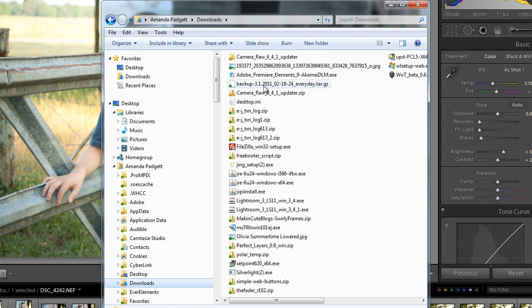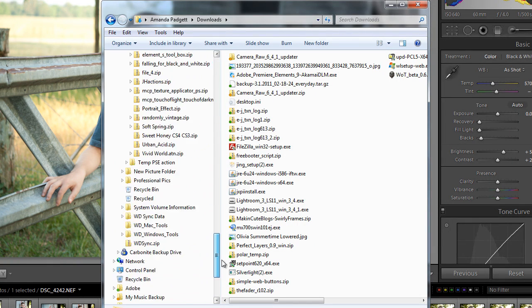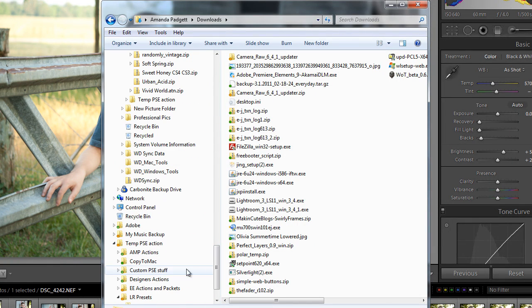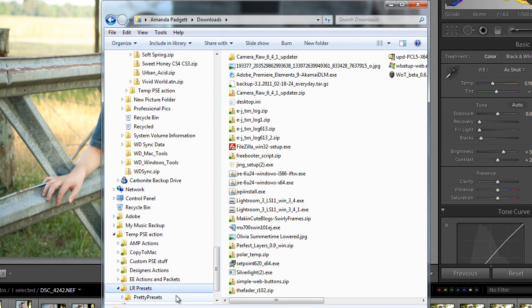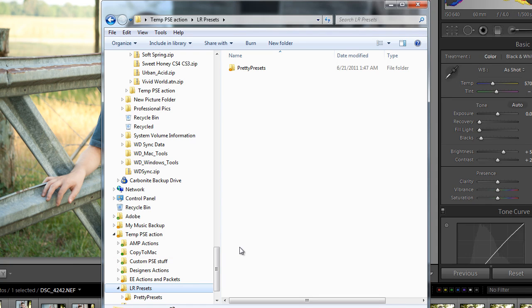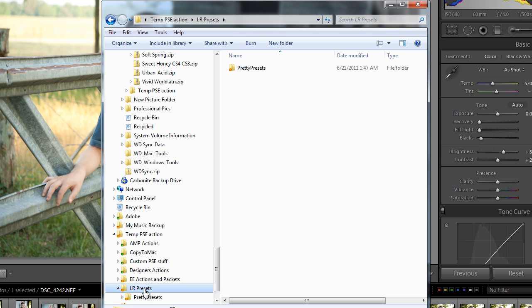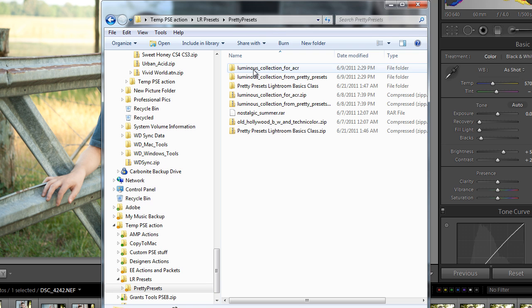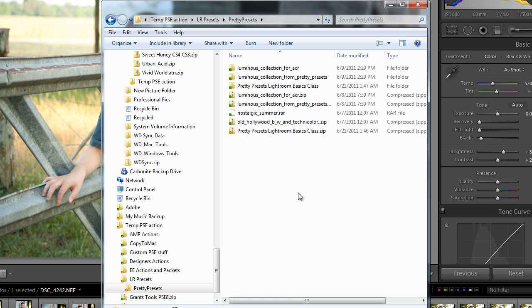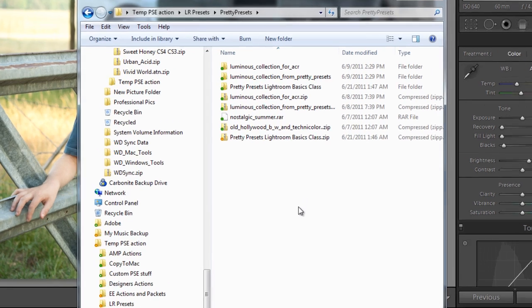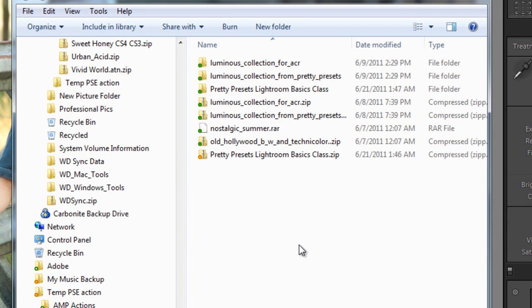You need to move it from your download folder to a specific folder that you can find again. So I have a temp PSE action folder. Inside it I have some other folders. Inside that I have Lightroom presets, and then inside that I have pretty presets. So you might do a Lightroom folder and then a folder for each designer, Lightroom preset designer that you buy from, just so you can keep them straight better.